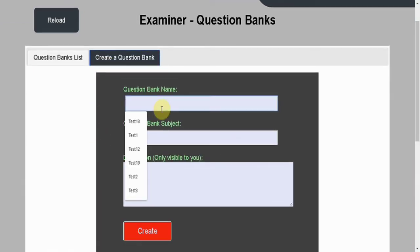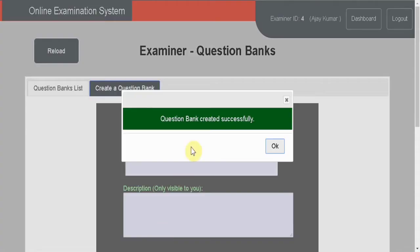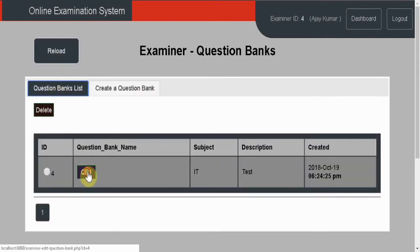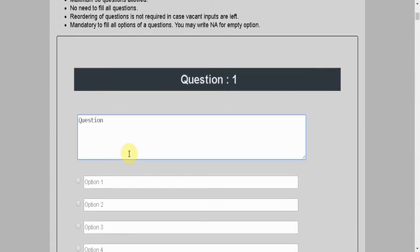This is the examiner dashboard. First of all, create a question bank. Let's name the question bank as QB1, with the subject as the question bank ID, and add a description. Click create and OK. Now I can edit the question bank.